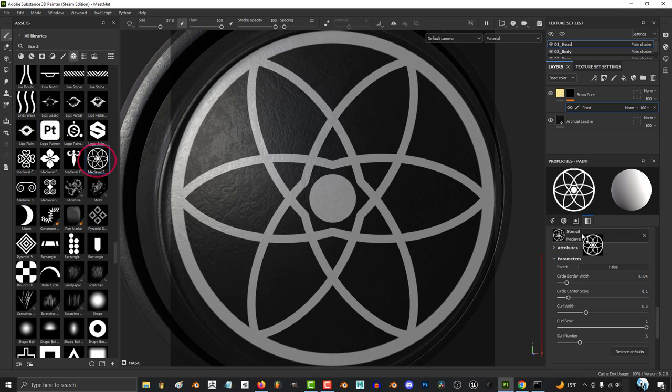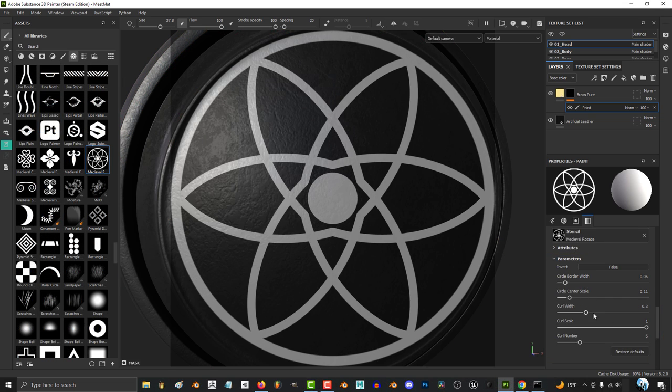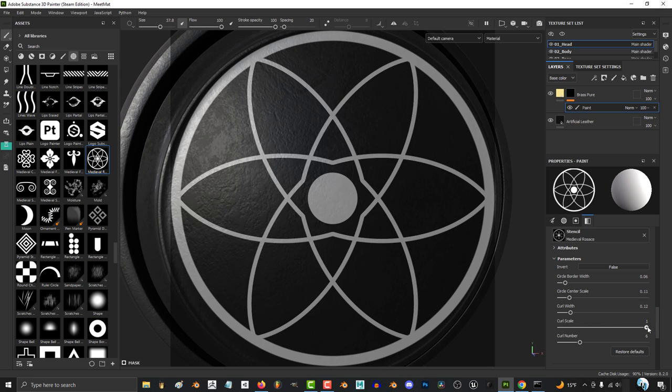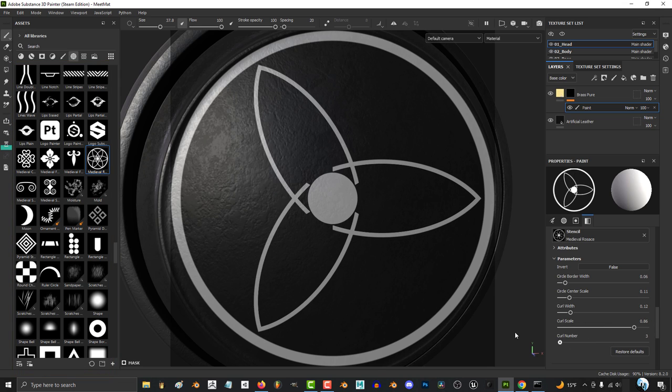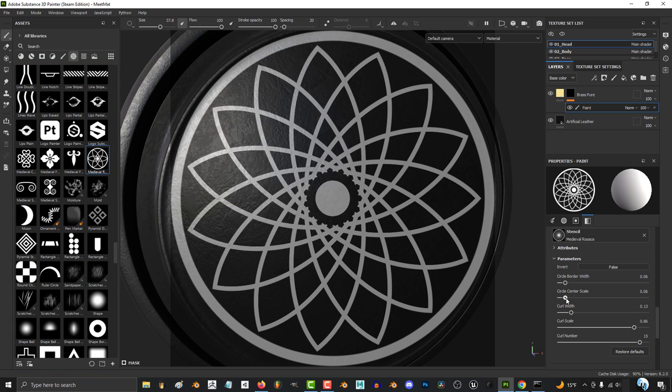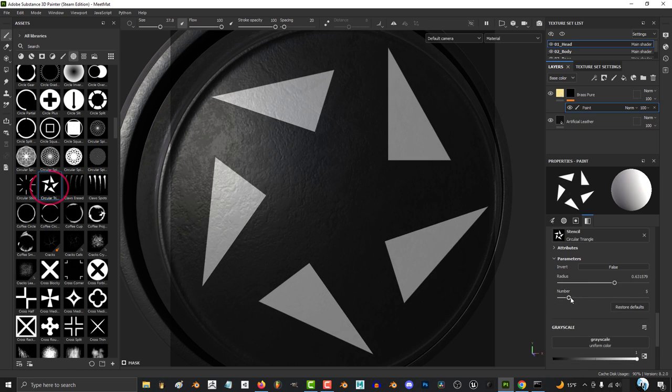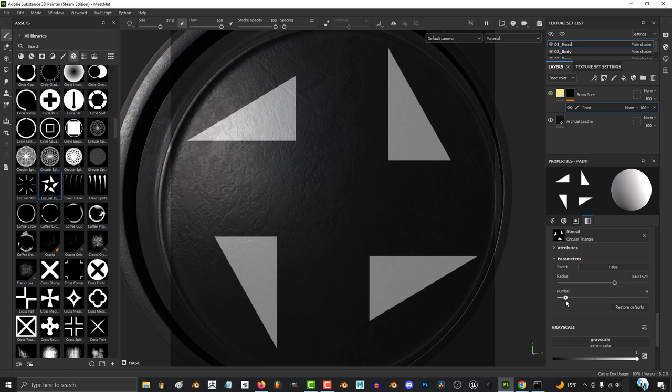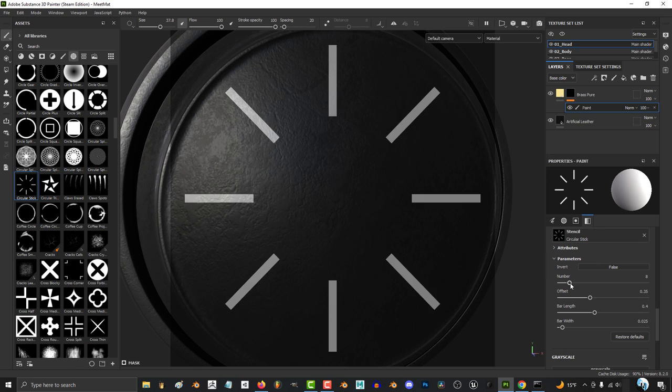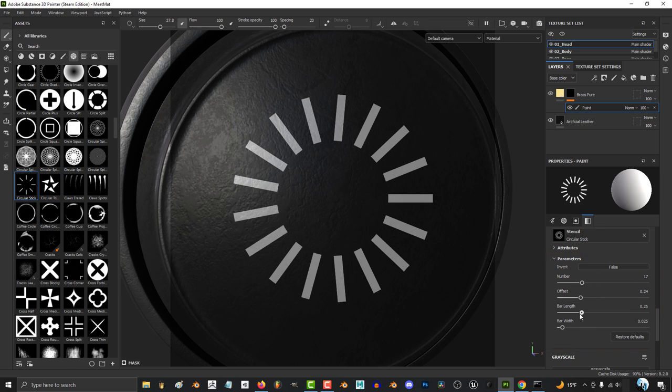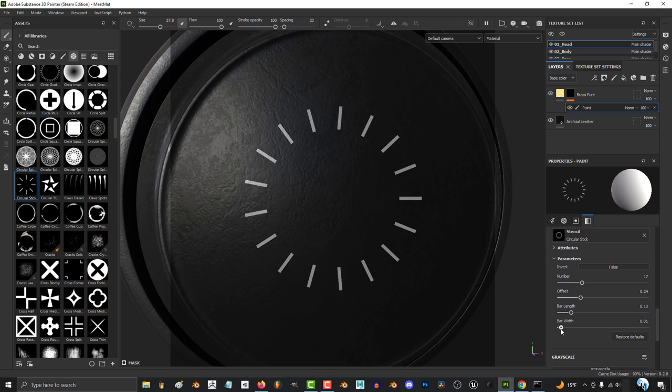Medieval is great for making magic fantasy spell circles, and there are hundreds of other cool alphas here that come with Substance by default, so I highly recommend you spend a little bit of time to just pick the ones you like and play with the parameters to see what extra control you can have over them.